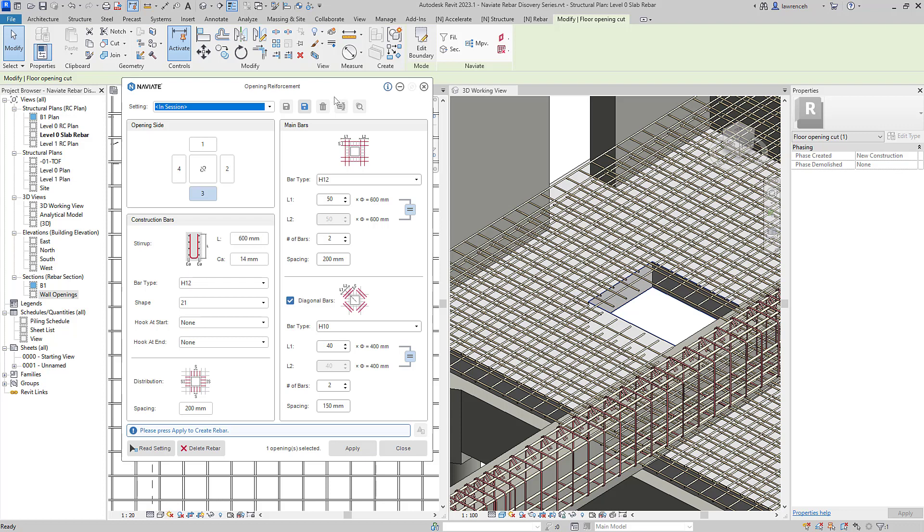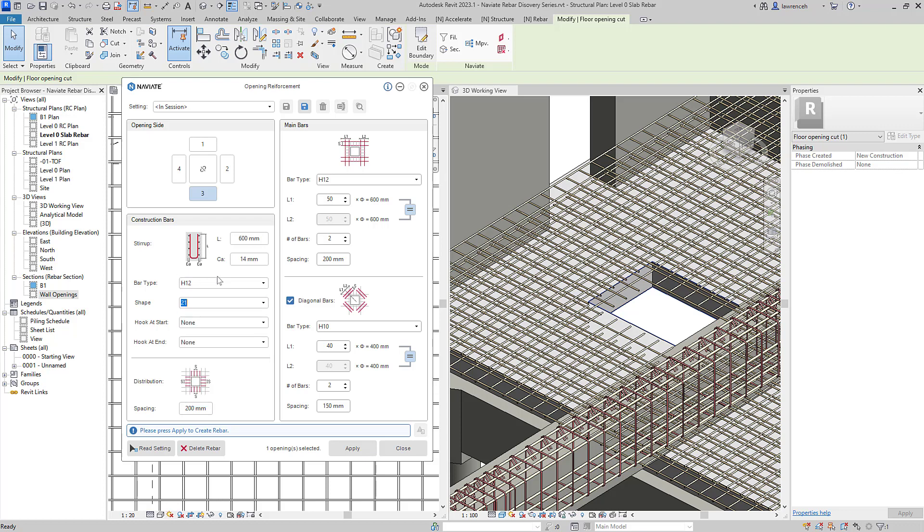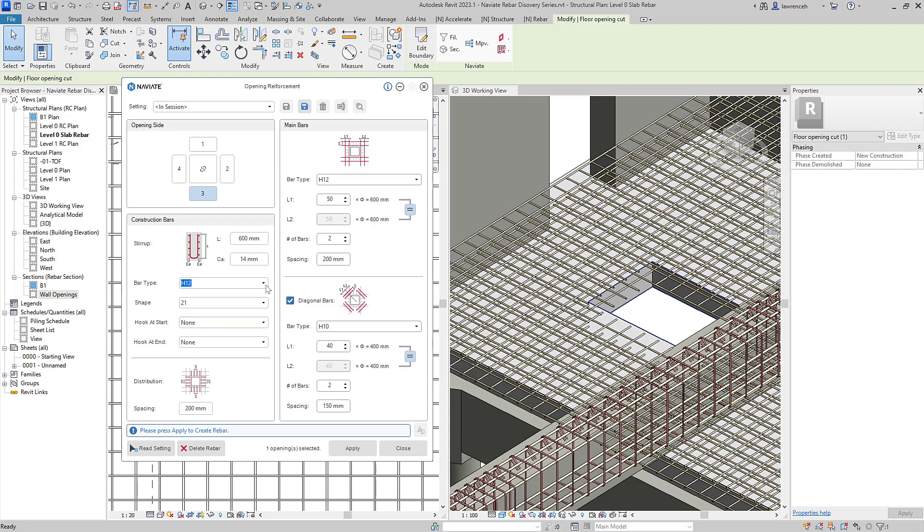So of course we'll now see that we can actually have different configurations for each of the four sides of our structural opening. We can have construction bars in this case I'm going to use U-bars but once again we can select a shape code from our template. We've also got the bar types that we can go ahead and select from our template as well. We can then go ahead and set the distributions up that we may want.